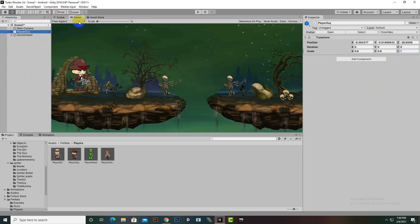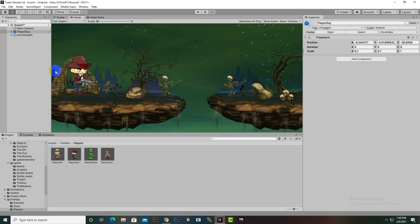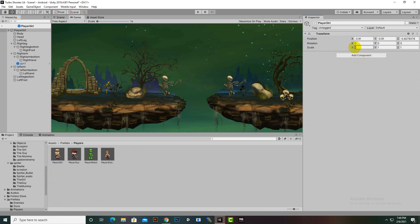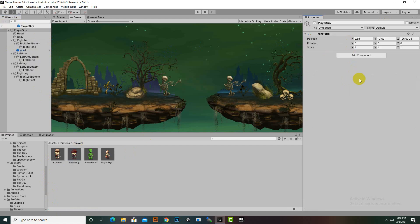Now if we see it in game view, you can see this size is quite good. Maybe 0.7 — yes, 0.7 is good I think. So we should add a size of 0.7. We will select every prefab and make it 0.7, and save for player girl. Then we will just open the prefab and make it 0.7. That's why I created the level before adding the animations.